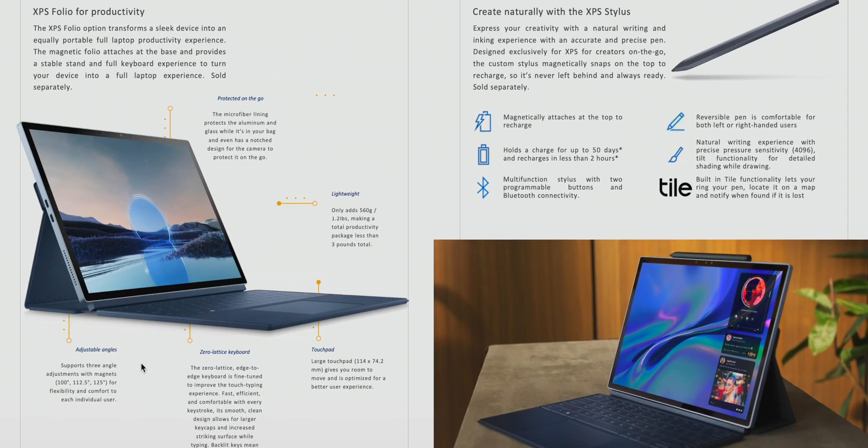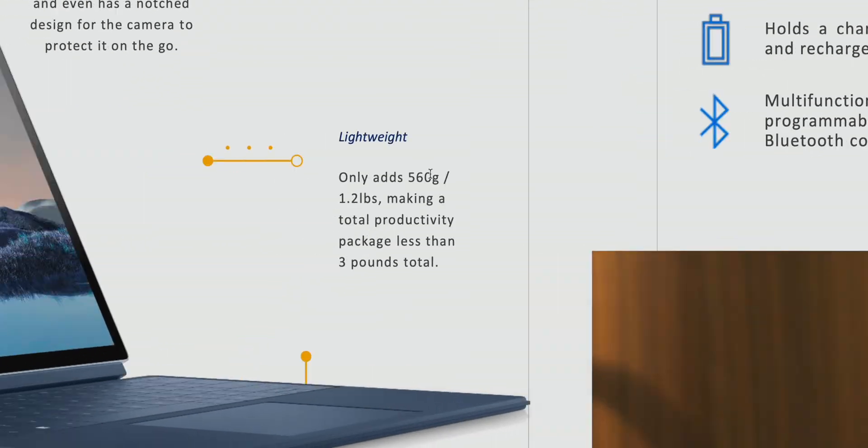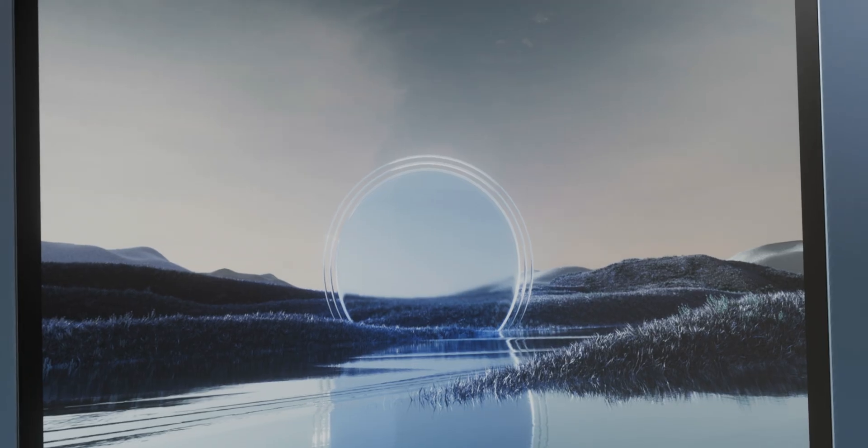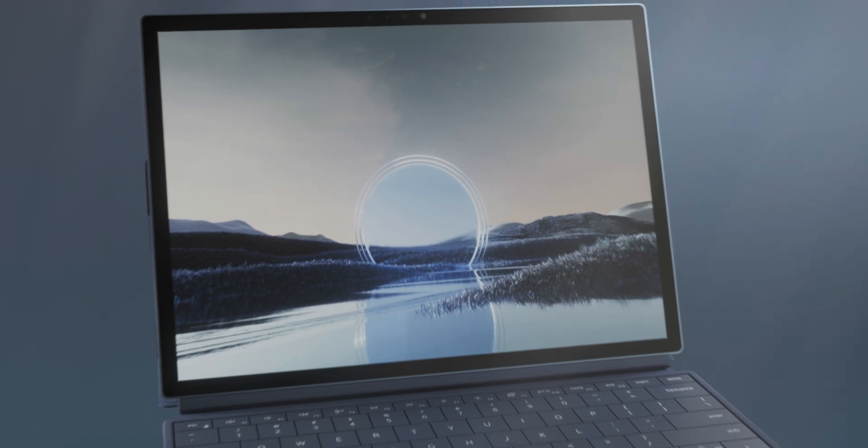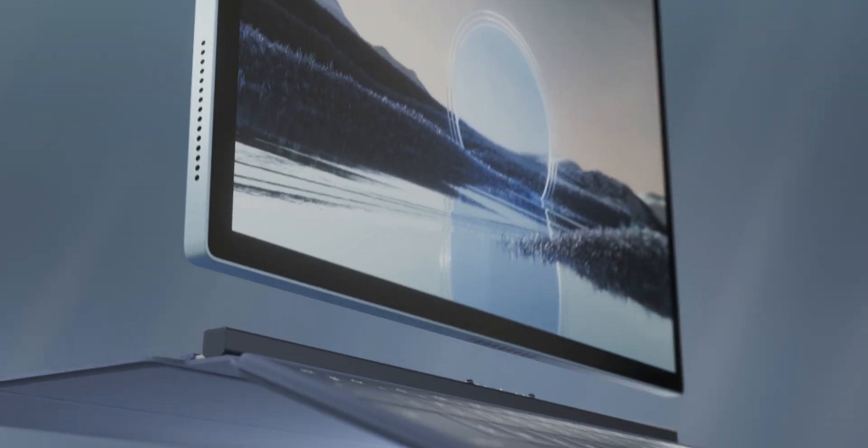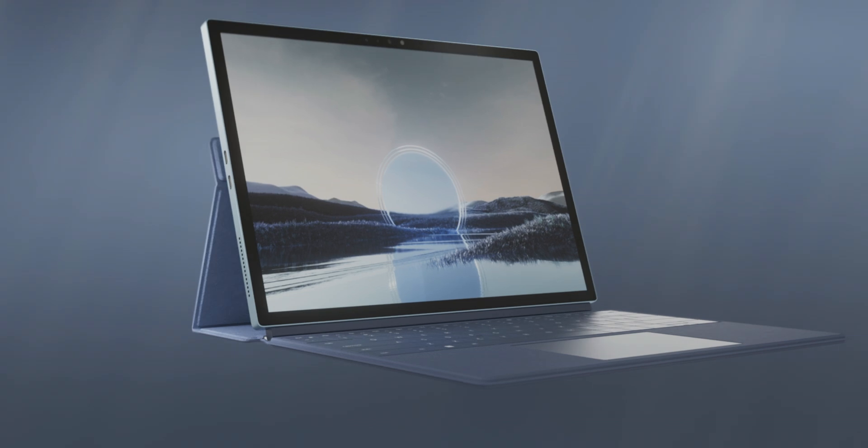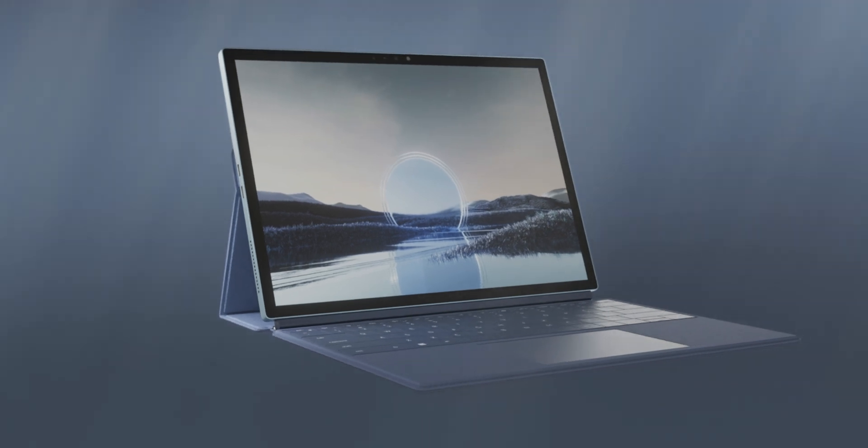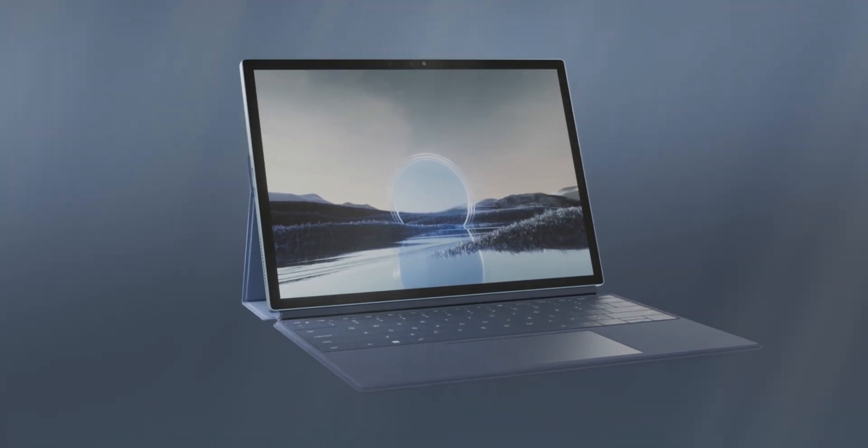Zero latency keyboard, adjustable angles. Lightweight. Only adds 560 grams, making a total productivity package of less than three pounds. So with the keyboard, three pounds. 4K camera there, 11 megapixels. And we have a 1080p webcam. Stunning display.